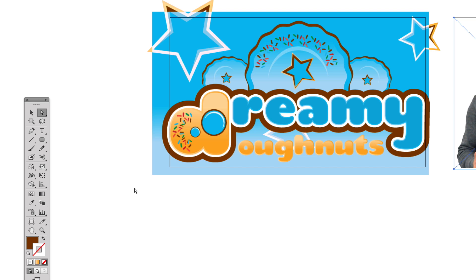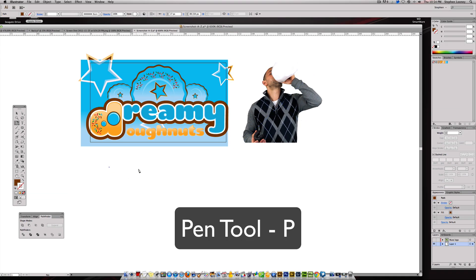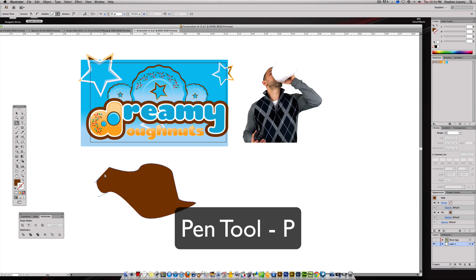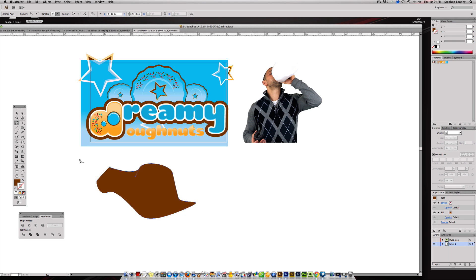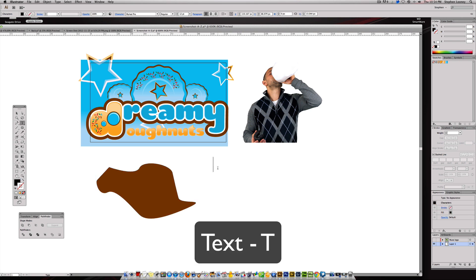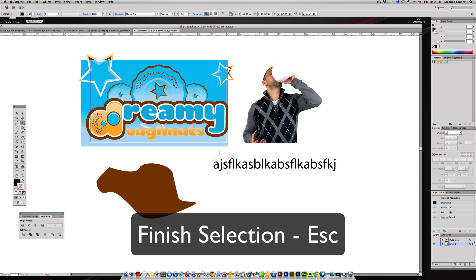Hitting P gives us our Pen tool, and we can make a cool little graphic just like that. We're going to hit the letter T for the Type tool and type in a word. The way you get out of the text field is you can't just click — if you try, you're still in the Type tool. You want to hit the Escape button. That gets you out of the editable type and makes it a complete text object.